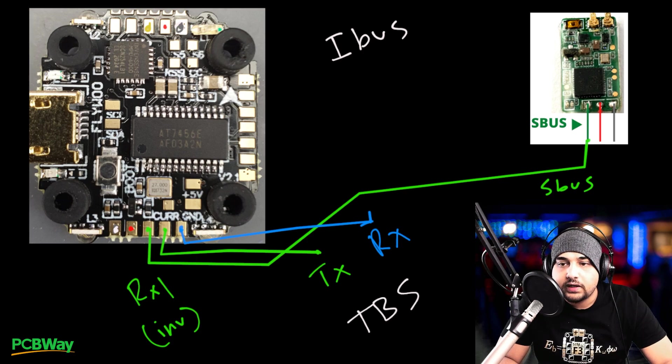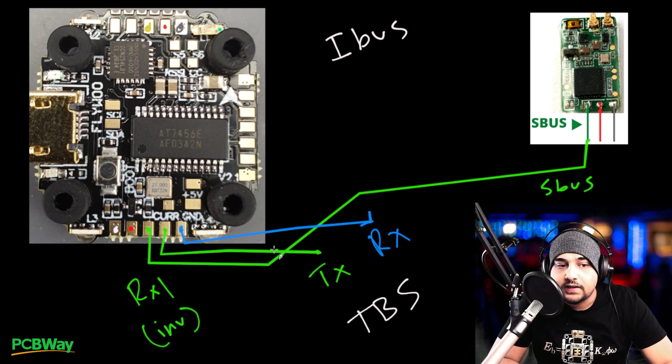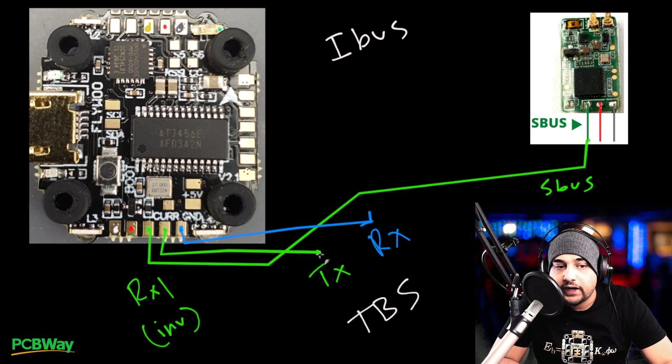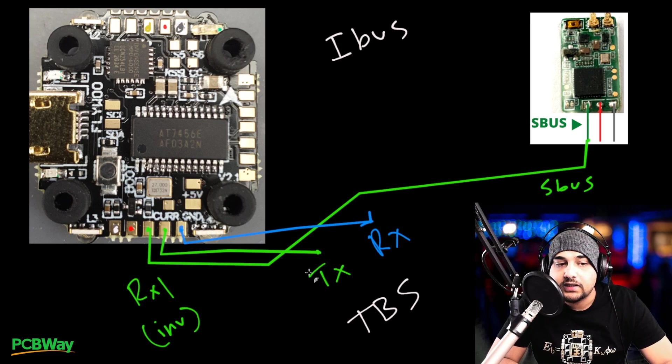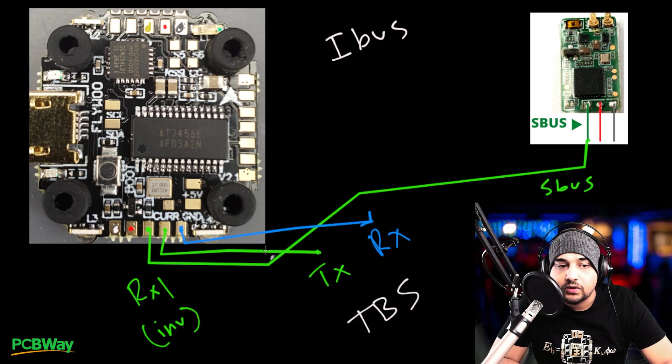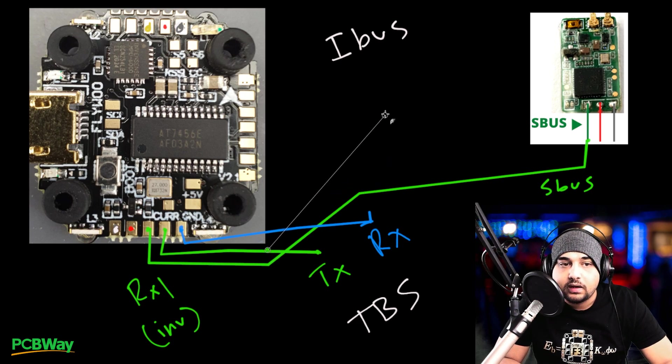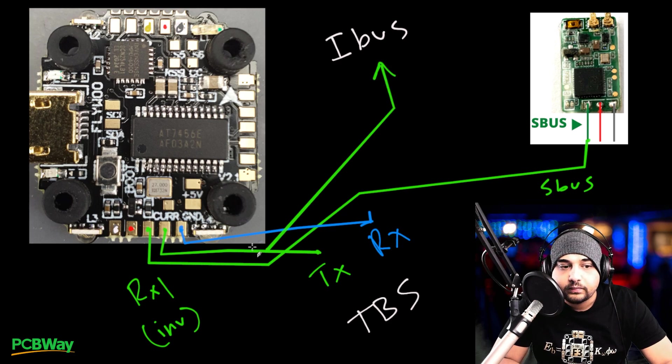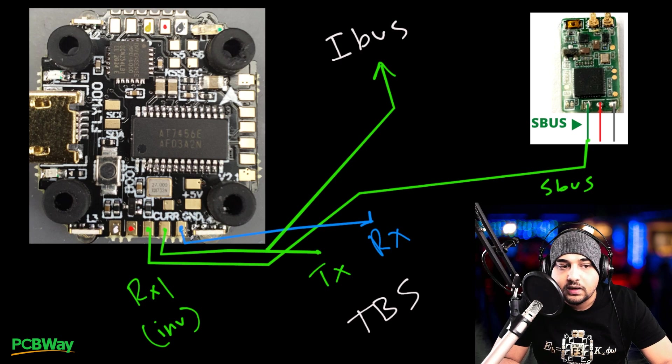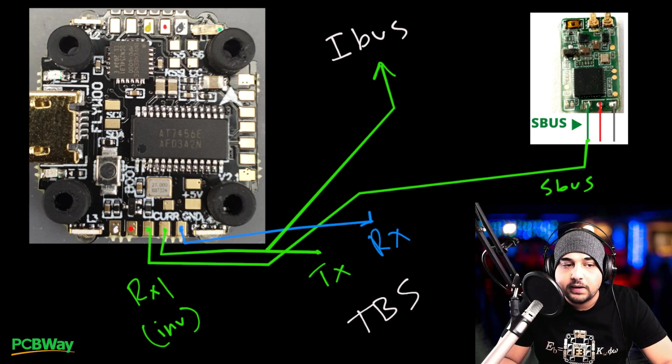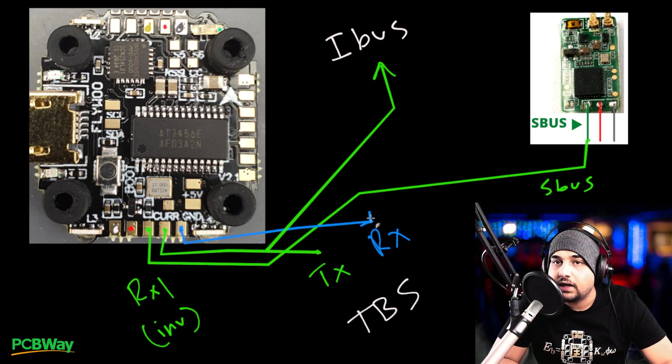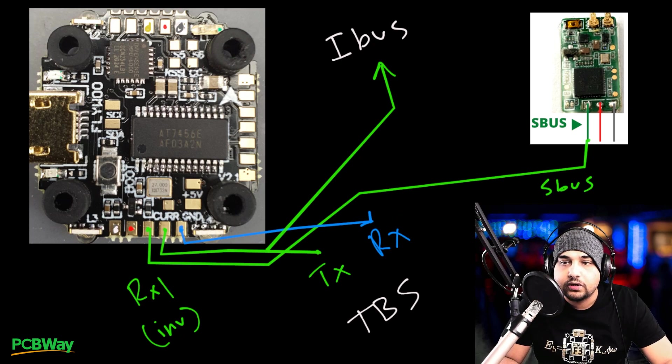Now let's go ahead and talk about the IBUS. So the IBUS signal is going to share the same pad as the TX of the TBS Crossfire. So you're going to want to connect it to this one. So the way we'd set that up is we're going to go here and we're just going to go like that and we're going to say IBUS. So IBUS and TBS will go to this one. SBUS goes to that one. And this little extra one is for the TBS if you wanted to set that up as well, which is highly recommended you do.